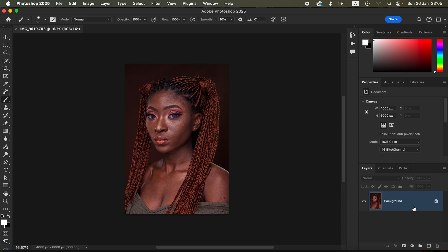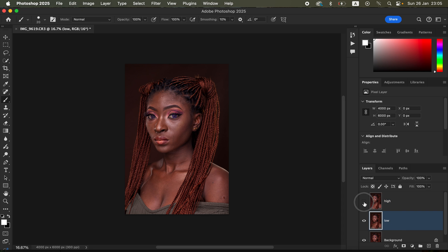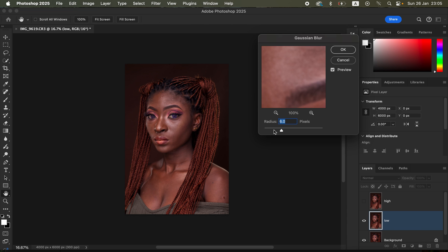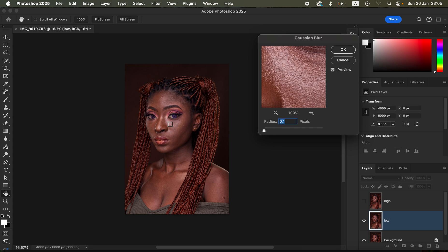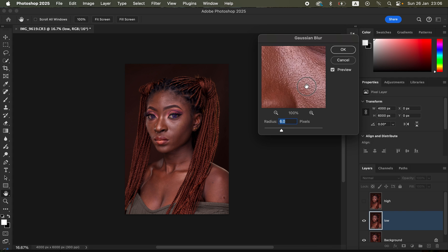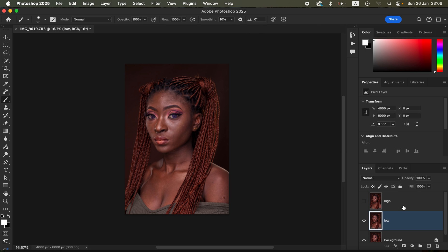Rename the duplicate layer to 'Low' and name the other to 'High'. Select the low frequency layer and turn off the high frequency layer. Come to Filter, Blur, and Gaussian Blur — this is the most important step when it comes to retaining skin details. Click on an area with more skin textures, left-click and drag up the radius slider. Stop at the point where you're just starting to close out on the skin textures — about 6 pixels — then click OK.